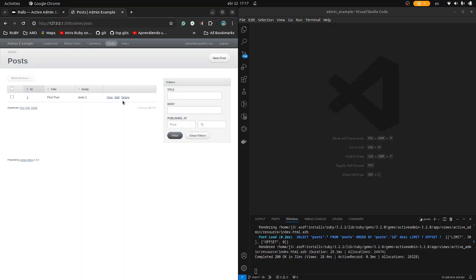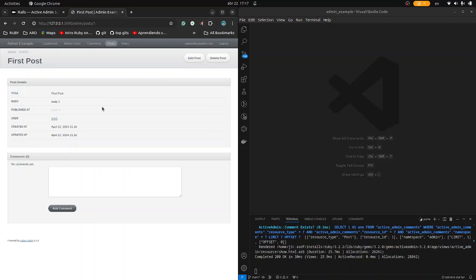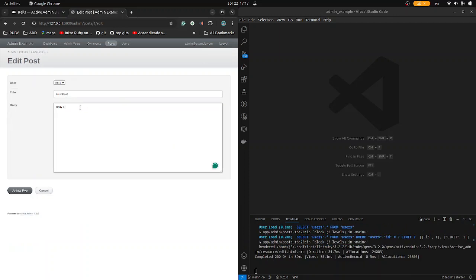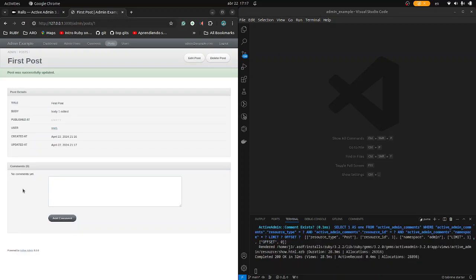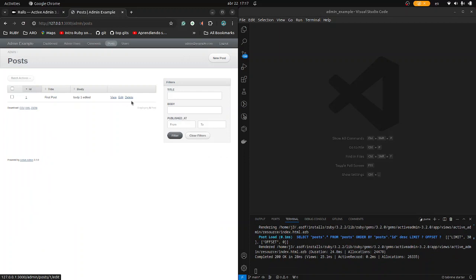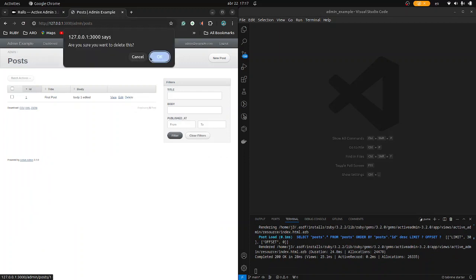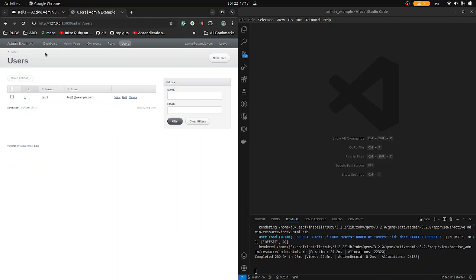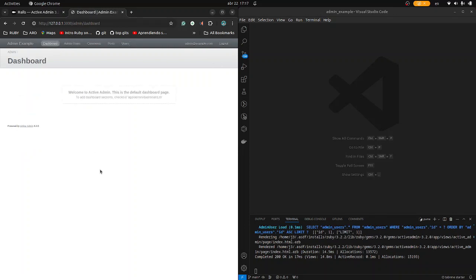Back in the dashboard under admin, you can see the post. You can view, edit, and delete. Let's test editing — type the edit, update. Everything is fine. You can also delete — delete and go to Users. Everything is fine. That's all, thank you very much for joining me here. J3 Channel — subscribe to the blog. Bye.